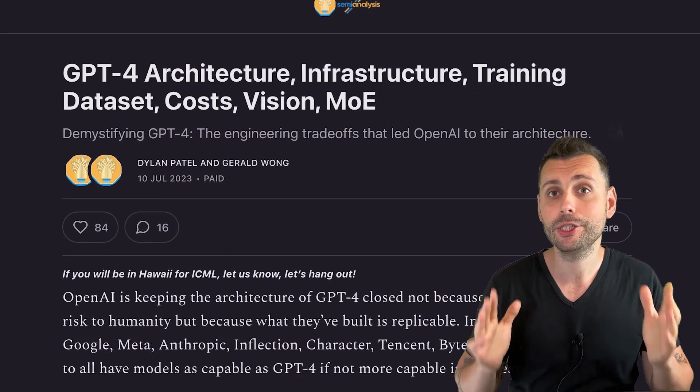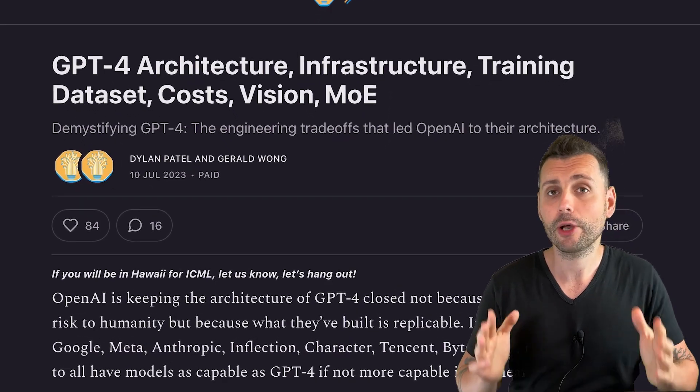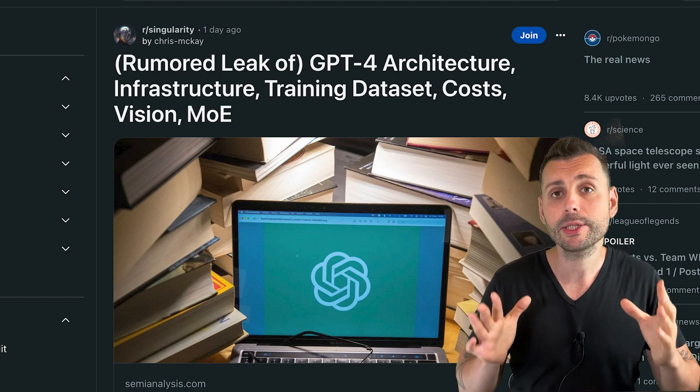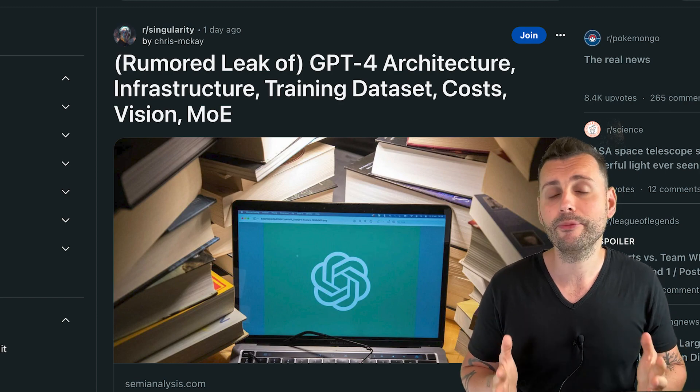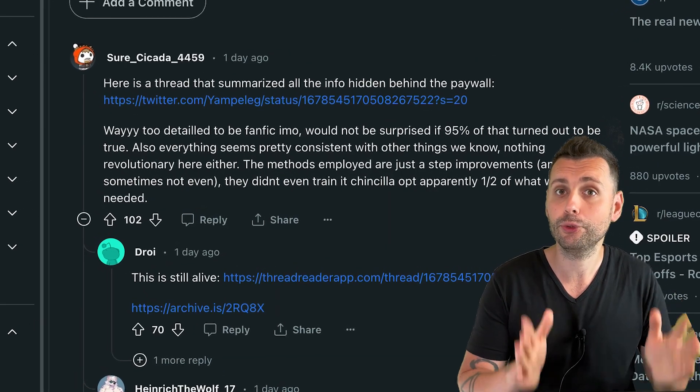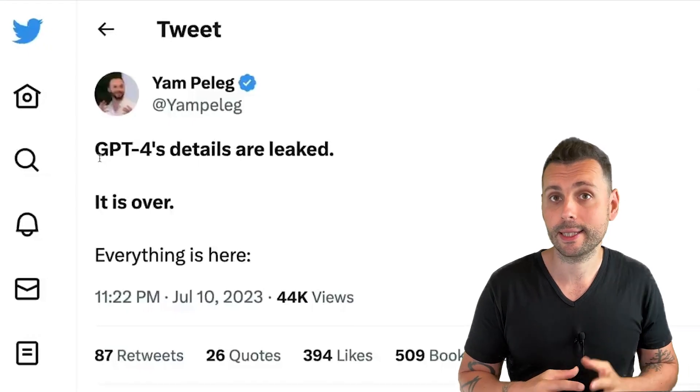Here's how OpenAI made GPT-4. Let's talk about the news about GPT-4's architecture. This is currently speculative because it's coming from an article and some tweet threads that discuss it.